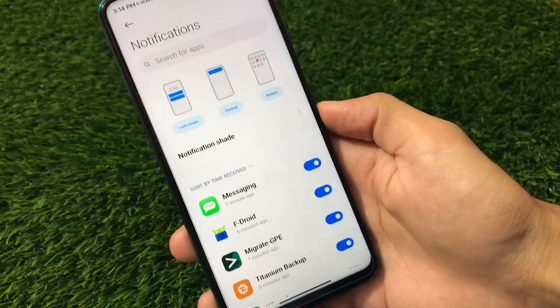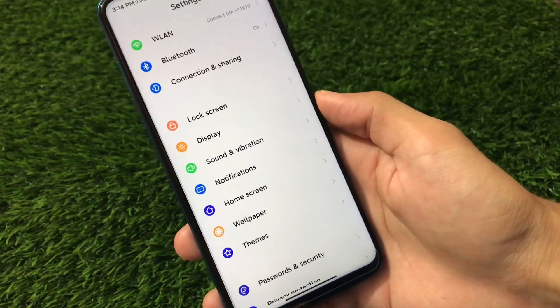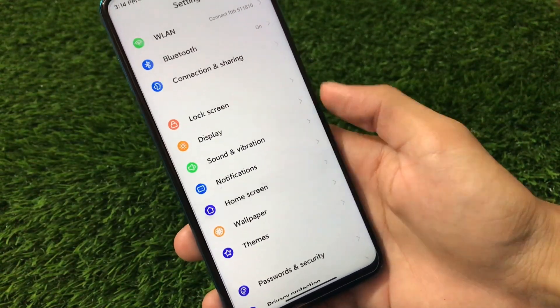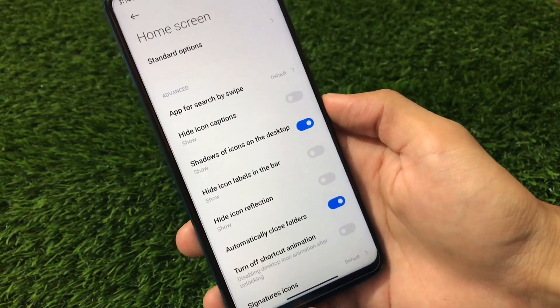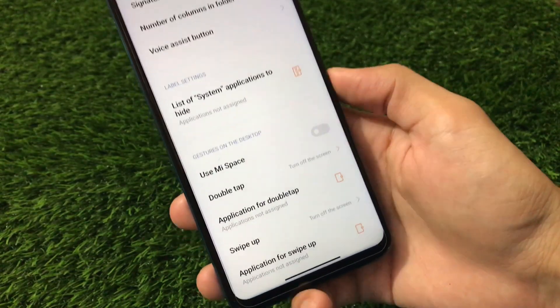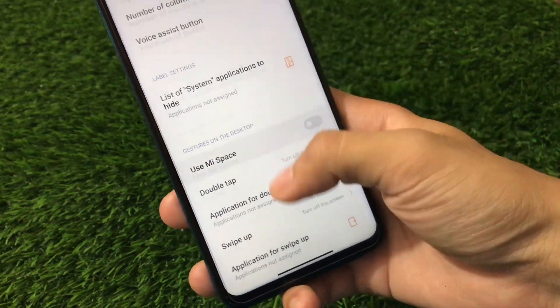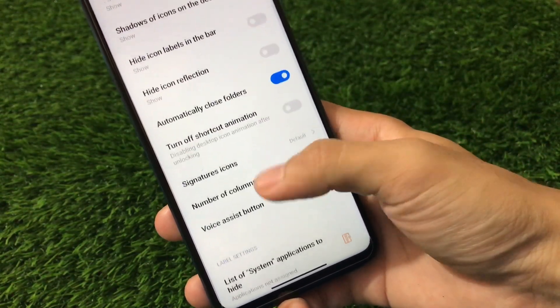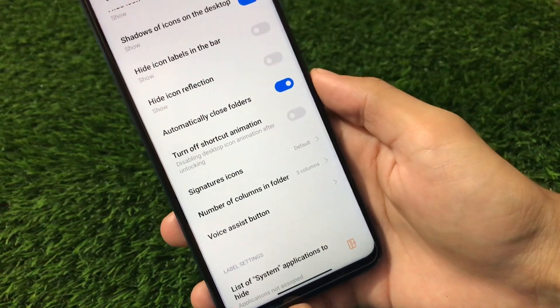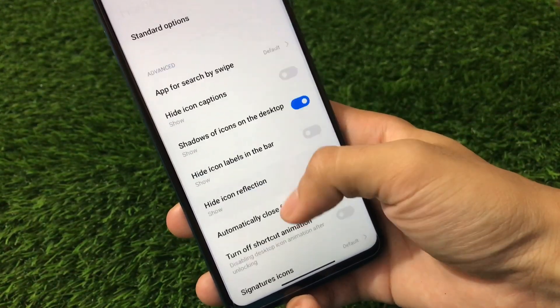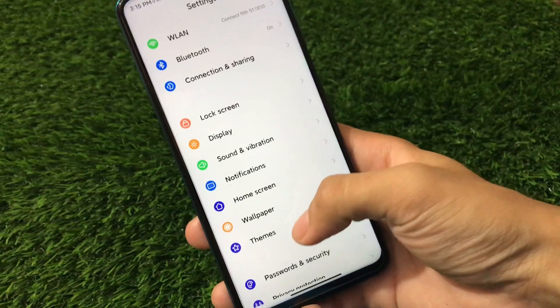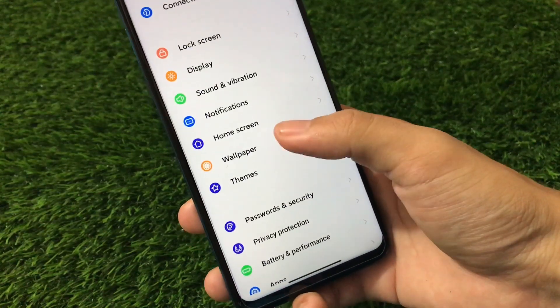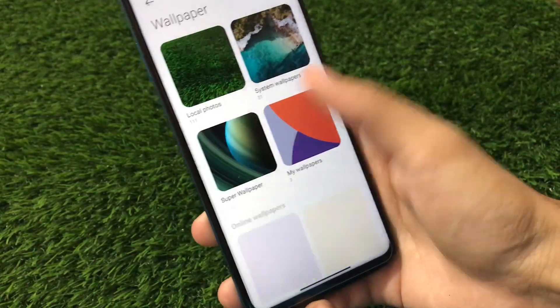Talking about the home screen customizations, we have a lot of customizations on the home screen also. Use Mi Space, list of system applications, signature icons, number of columns in a folder, automatically closed folders, a lot more things as you can see.